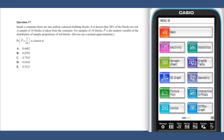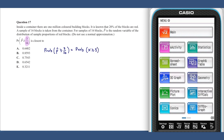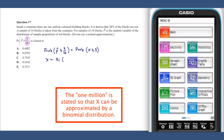Question 17. The p-hat value of 3 sixteenths is the same as a count of 3 out of 16. If we let x represent the number of red blocks in a sample of 16, then the probability of p-hat being greater than or equal to 3 sixteenths equals the probability of x being greater than or equal to 3. We know x is distributed binomially with n equals 16 and p equals 0.2.